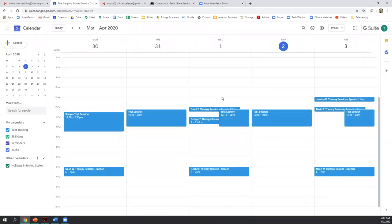So that is Google calendar. Think about any questions you might have as we wrap up this topic and we will now move to Google meet.